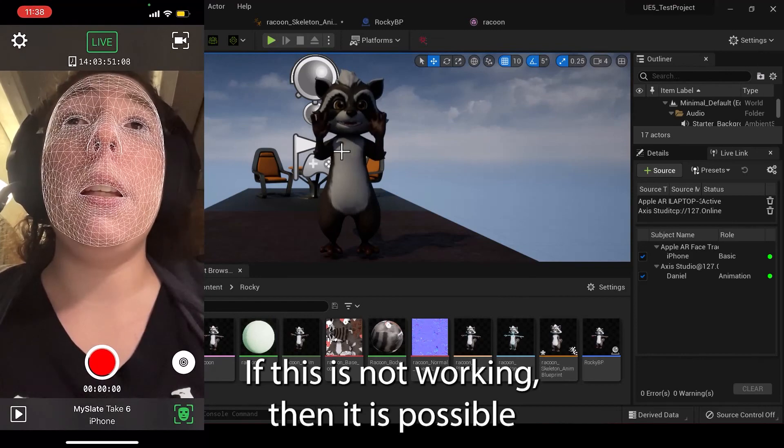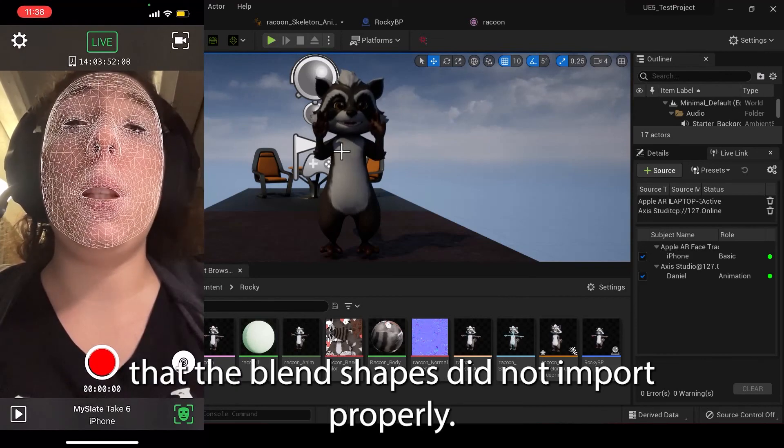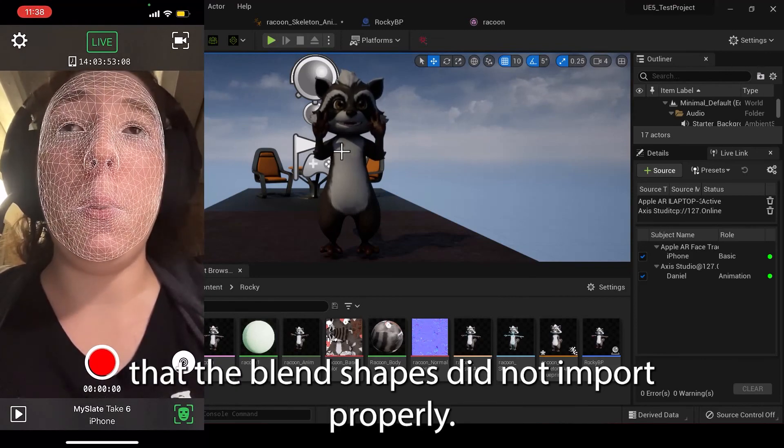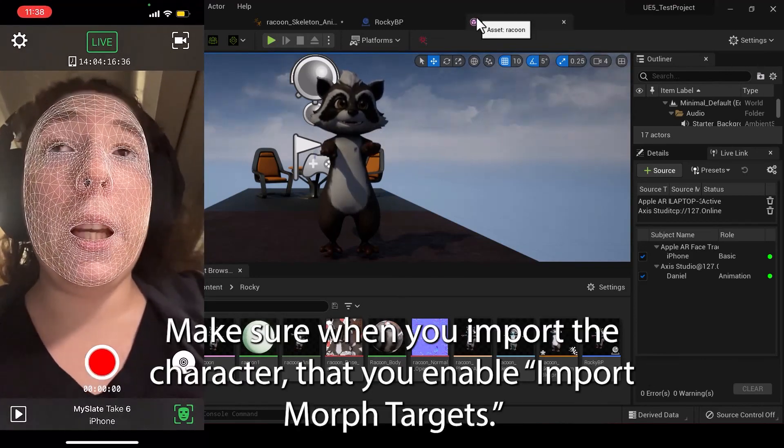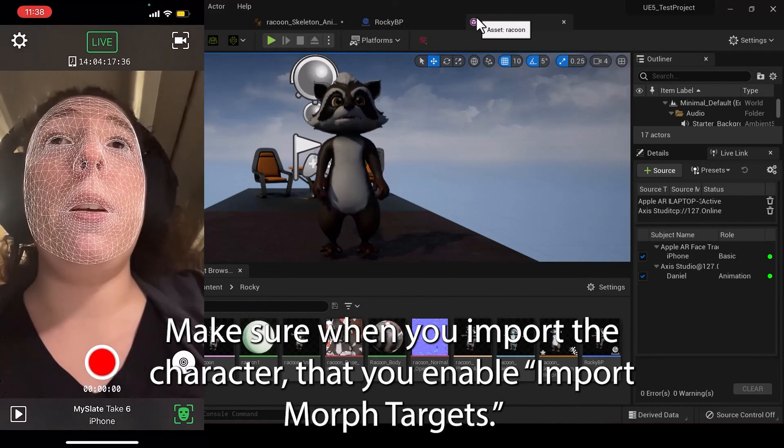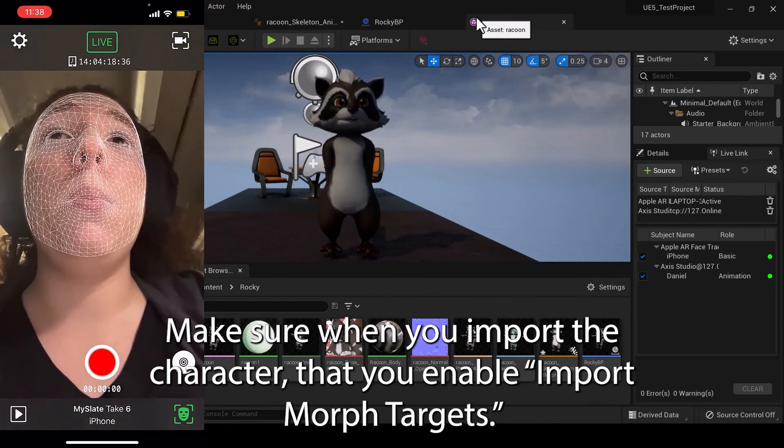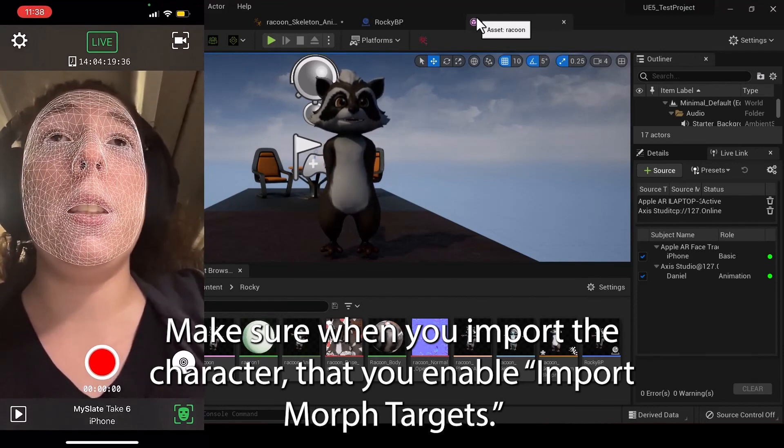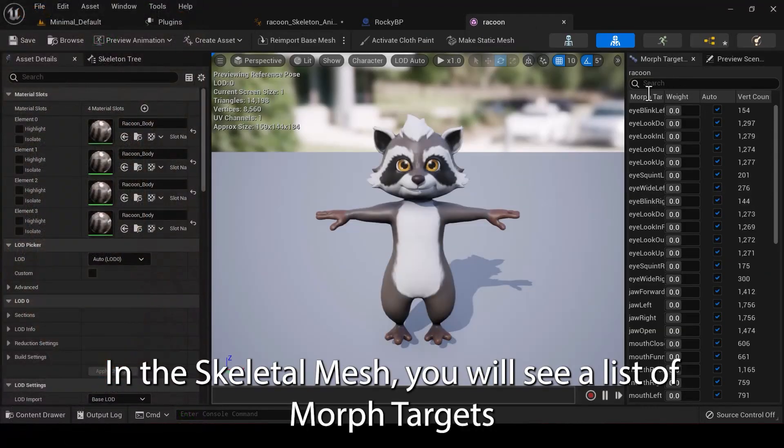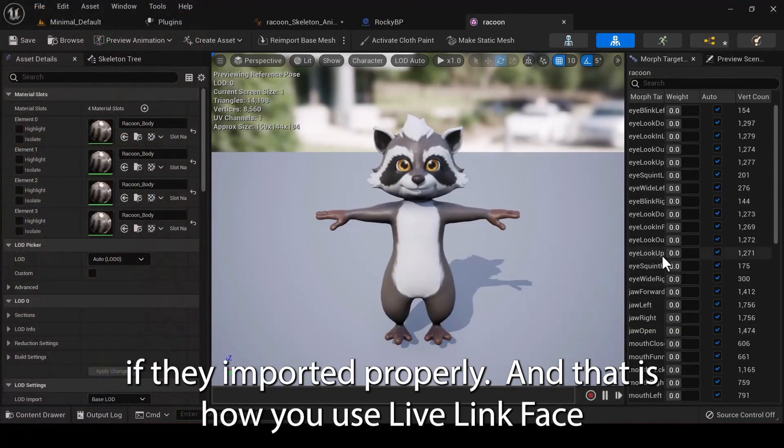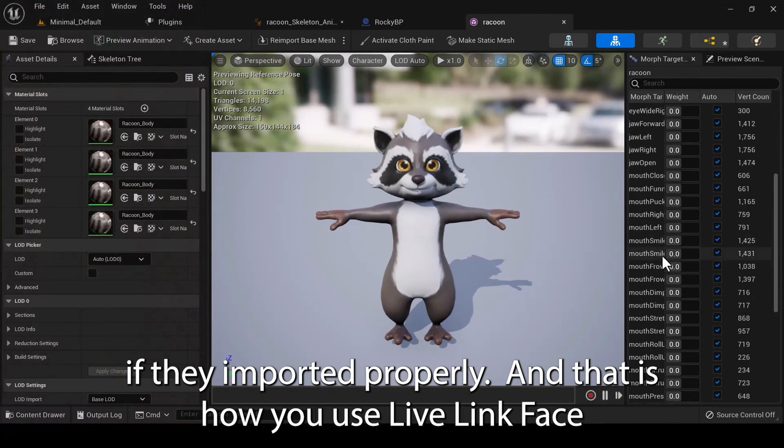If this is not working, then it is possible that the blend shapes do not import properly. Make sure when you import the character that you enable Import Morph Targets. In the Skeletal Mesh, you will see a list of Morph Targets if they imported properly.